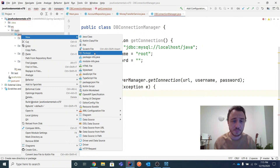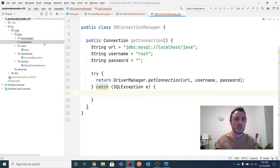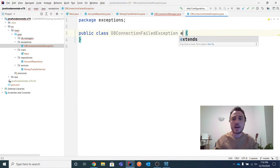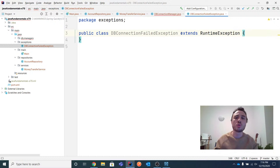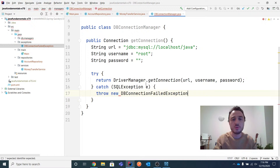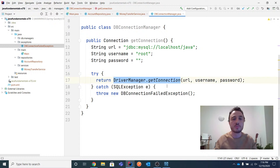I'm creating an 'exceptions' package with a DBConnectionFailedException that extends RuntimeException. Now when I call this method, if I get a DBConnectionFailedException in my stack trace, I know precisely that I faced a problem connecting to the database to obtain a connection. That's the value of custom exceptions — precise, meaningful error identification.